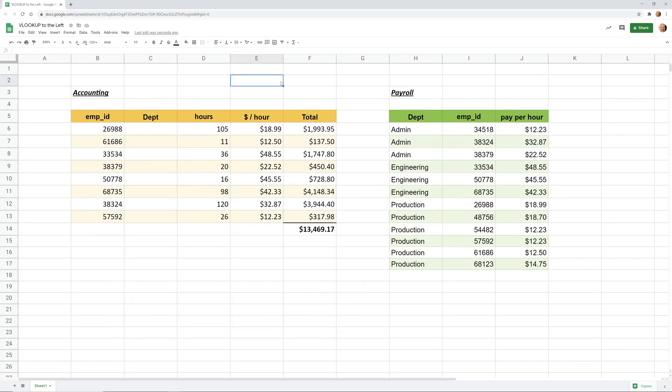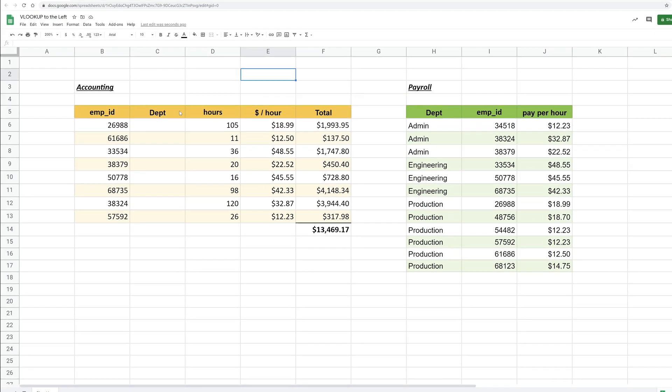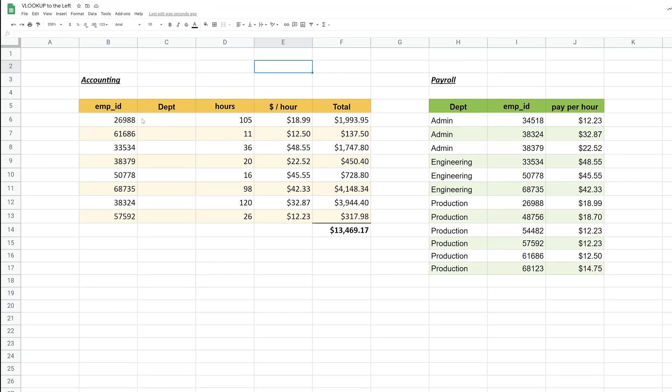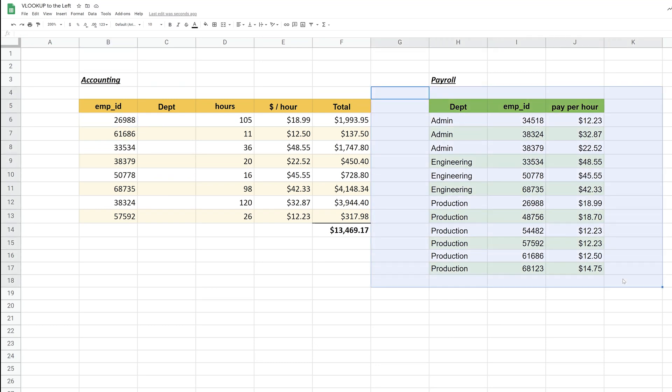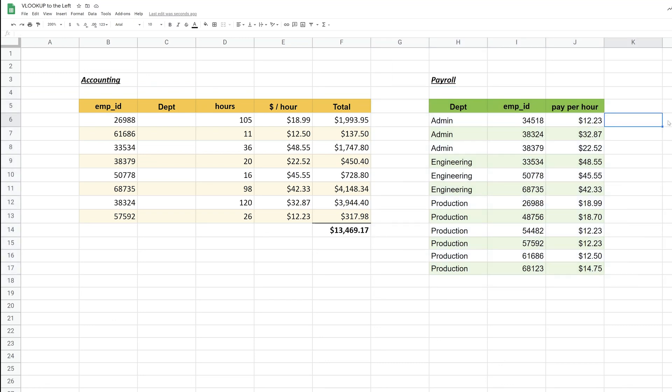If you're using Google Sheets and you want to use a VLOOKUP formula, in this case we want to use the employee ID and look up the department from this table on the right. VLOOKUP is designed to look to the right, so you would find employee ID, come over here, and find the corresponding piece of data that you wanted and return it into the formula.